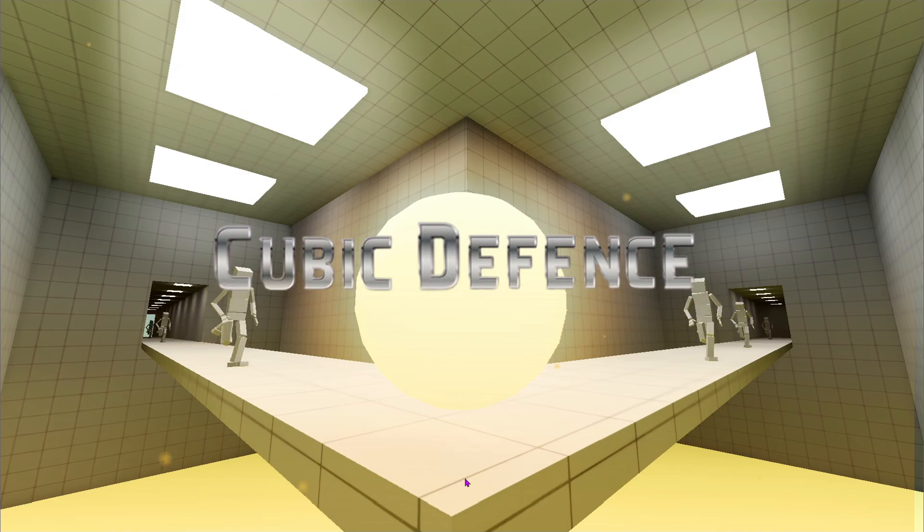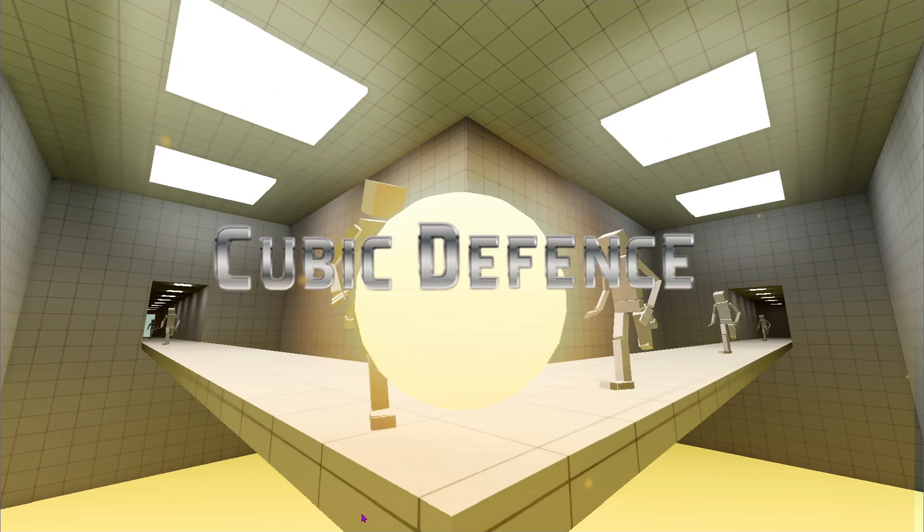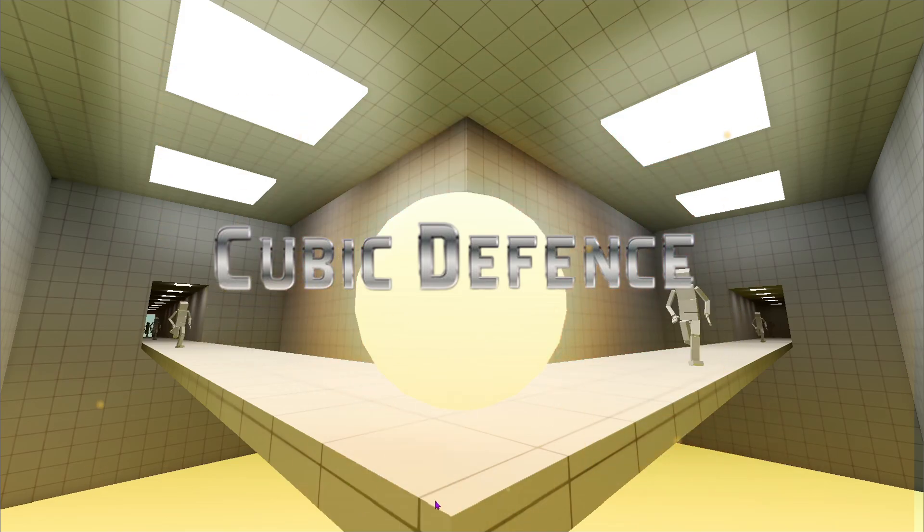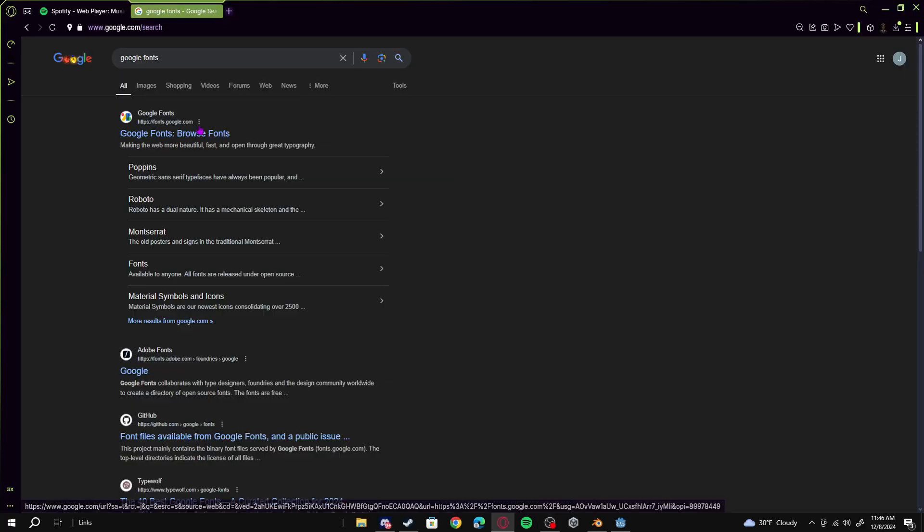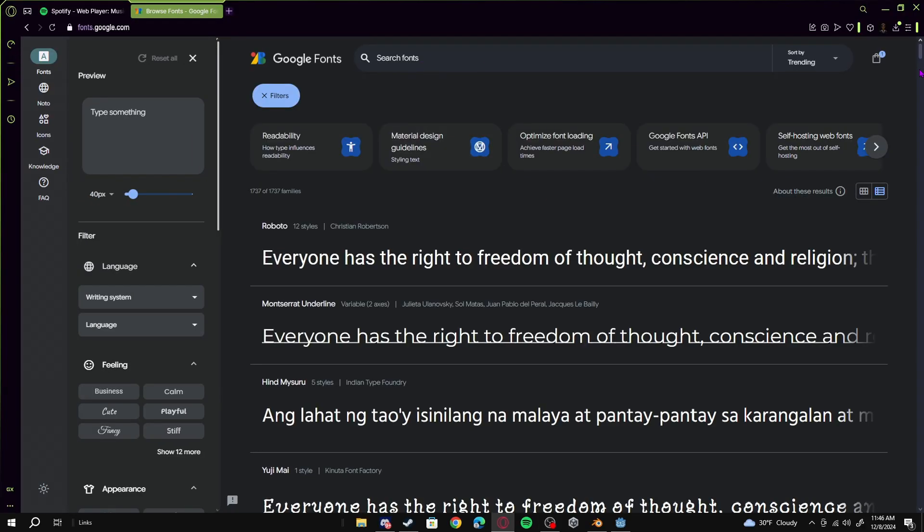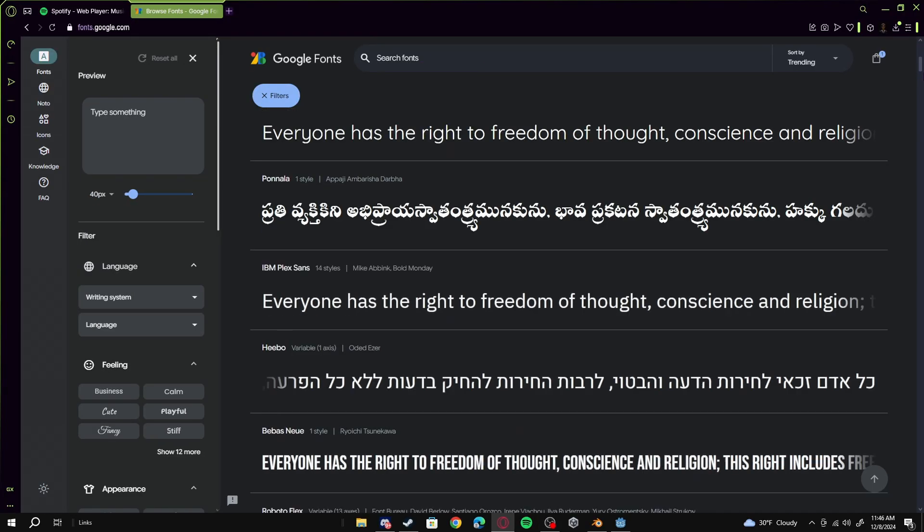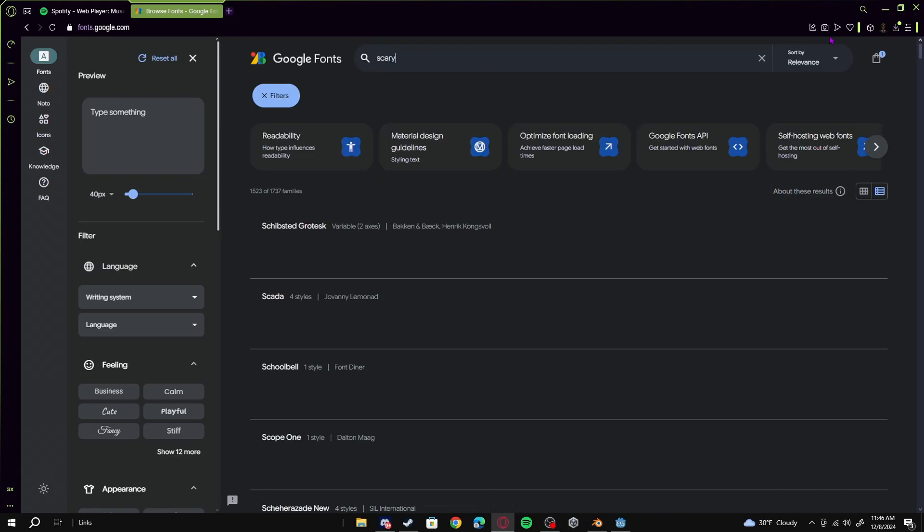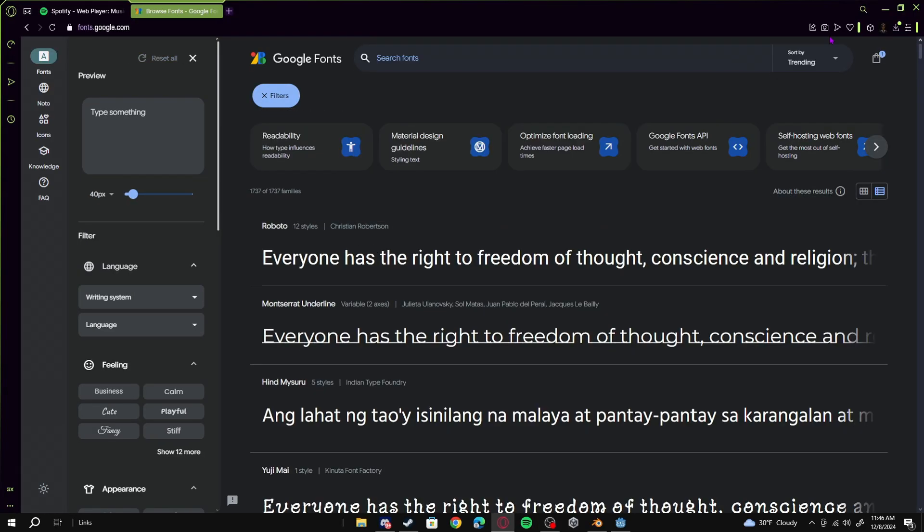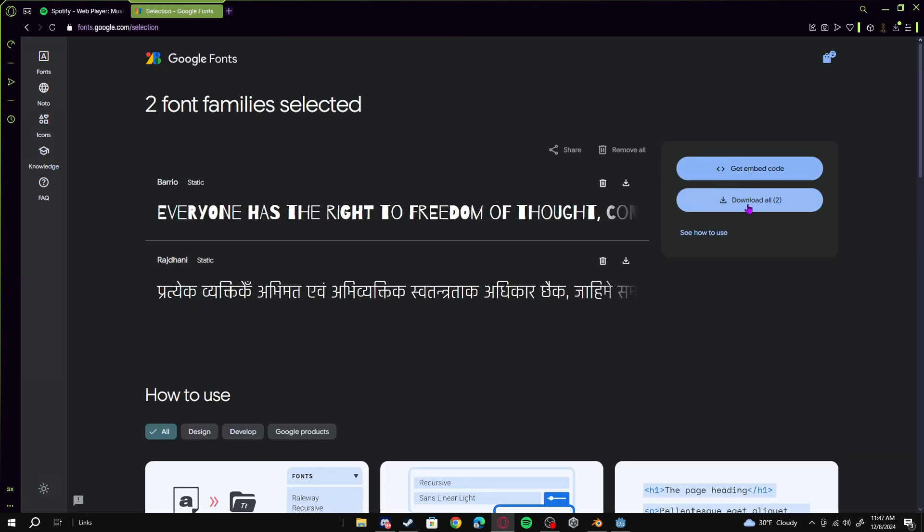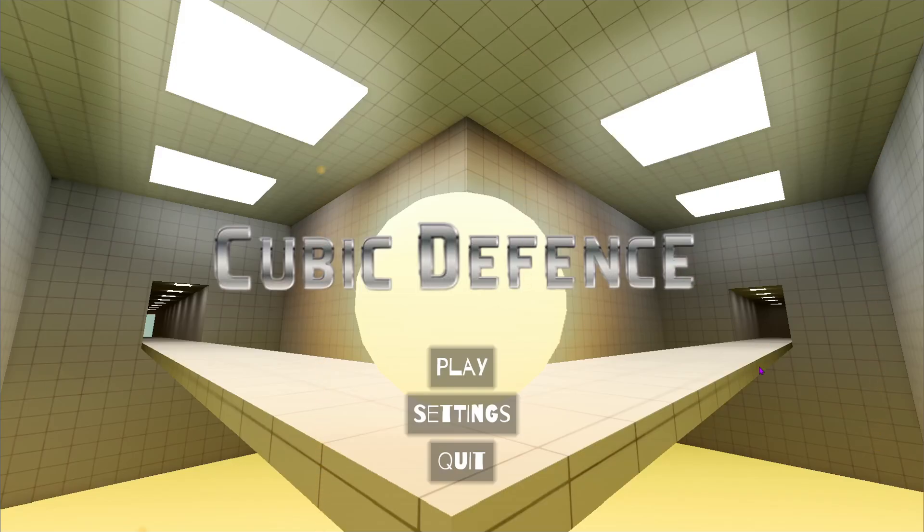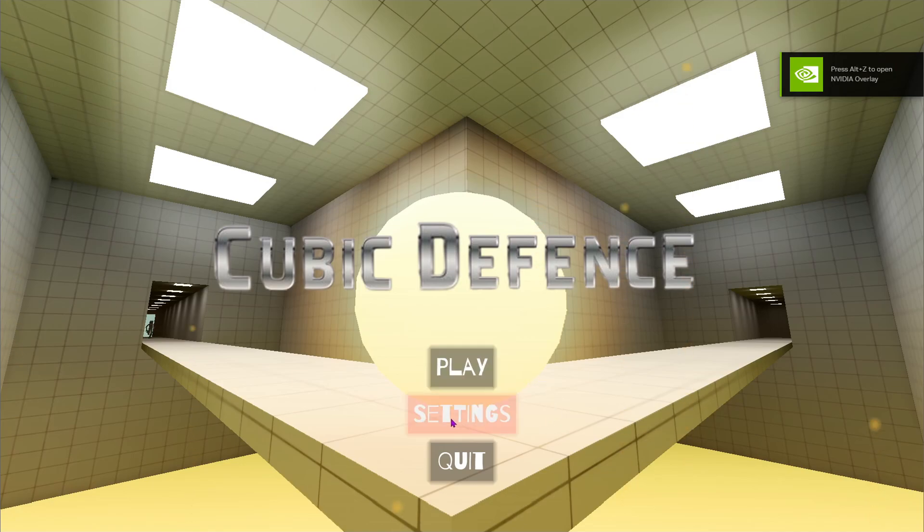For a main menu to be a main menu, you kind of need buttons, and currently we have none of those, so let's fix that immediately. I went to Google Fonts to kind of spice the game up a bit and get a cool font. Eventually I ended up with this one right here, and after adding them in it looks really good. Now it's time to make these buttons actually work, because currently they are useless.